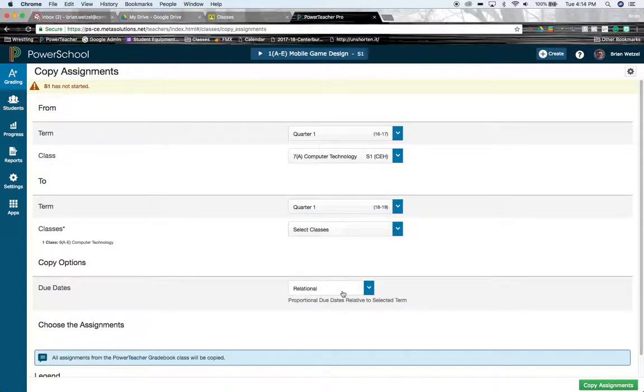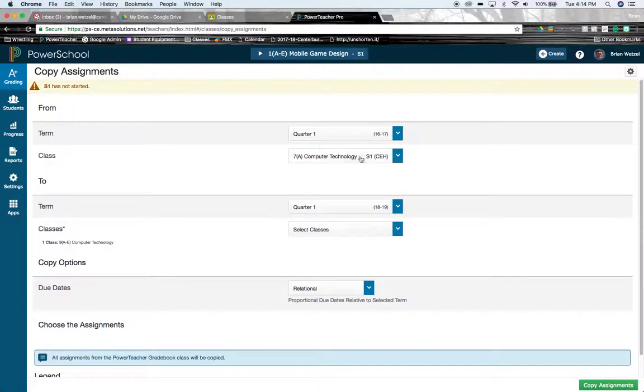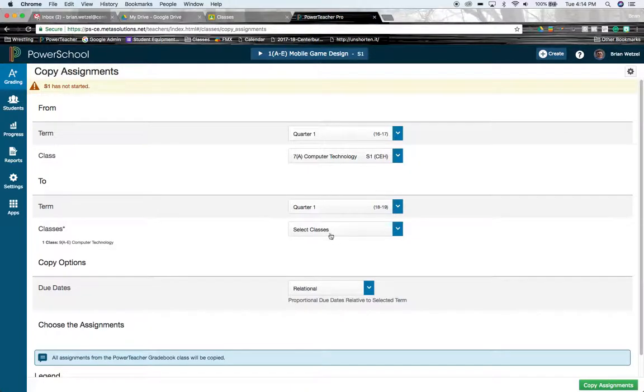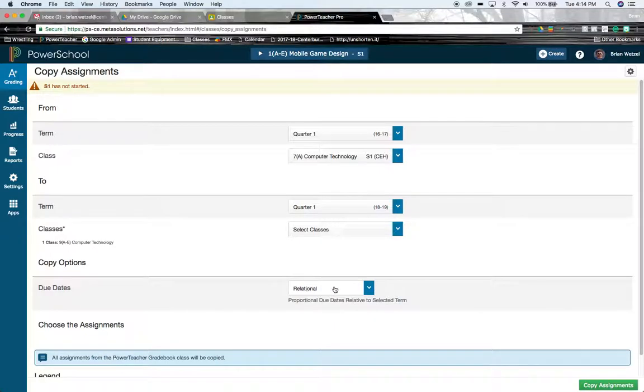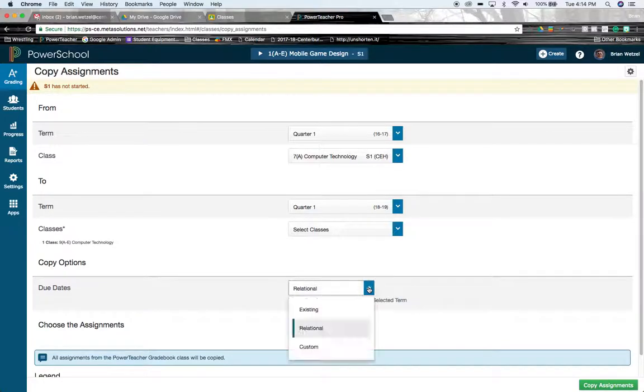Relational means it will be relative to whenever it was assigned in the original time. So if it was assigned the third week, the third Wednesday of the school year, it will find that same kind of third relational relationship date and kind of predict it. It might be off a little bit. You might have to go ahead and change it.